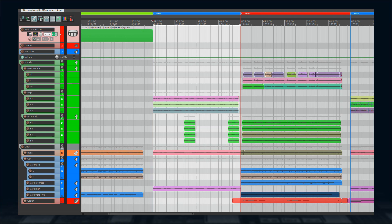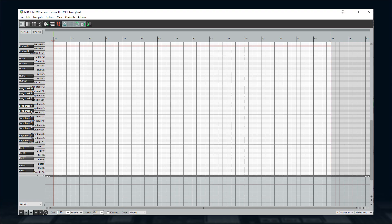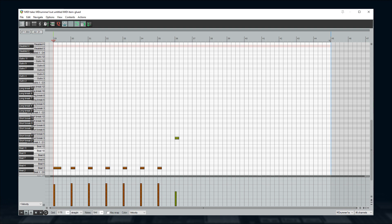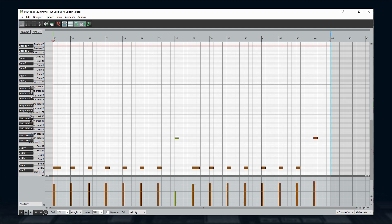Good. Next is the first verse, which is simple: 16 bars of rock drumming. I want a break in the middle, so I'll make seven beats, a break, another seven beats, and another break. I'm using key D in Reaper — beat 3 — since I want the verse to be quite calm.